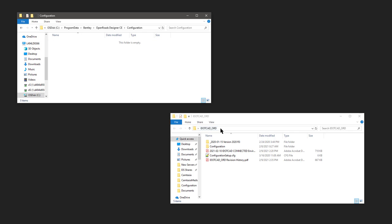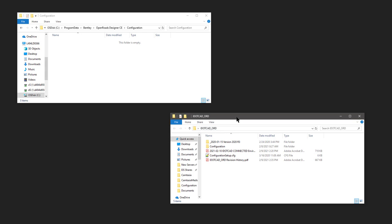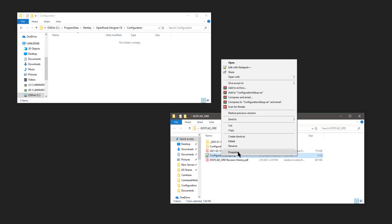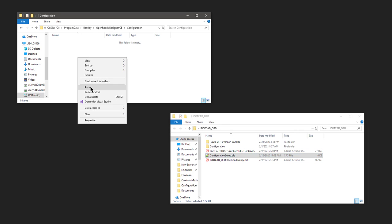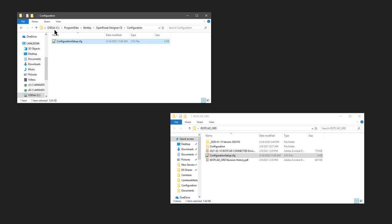Now your iDICAD ORD folder. Go back into it and copy the configuration setup.cfg file from that location to the C program data, Bentley, connected platform folder, configuration folder.